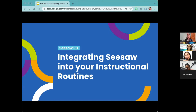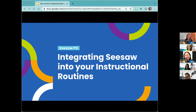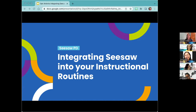Welcome to 'Integrating Seesaw into Your Instructional Routines.' This is going to be an interactive session, so if there are times when we have discussion, don't be afraid to unmute, turn on your video, or just enter it in the chat. You can also explore some of the things I'm talking about on a second tab or a second device. This session is being recorded and the link will be shared out later through your tech director.